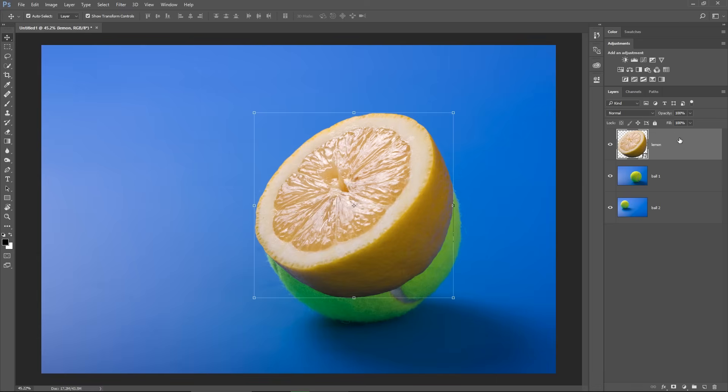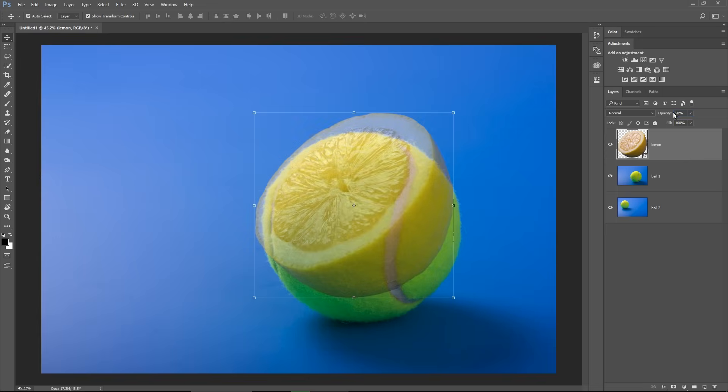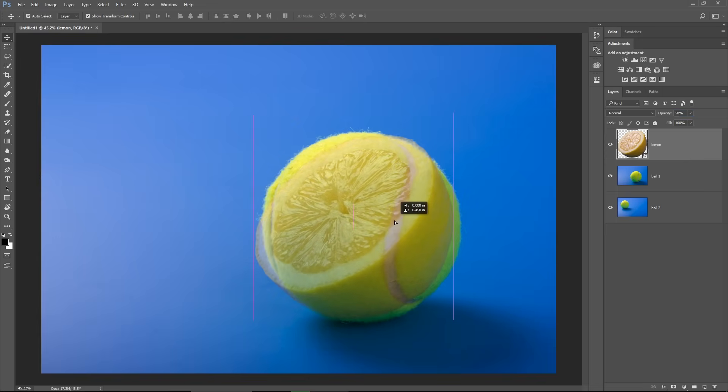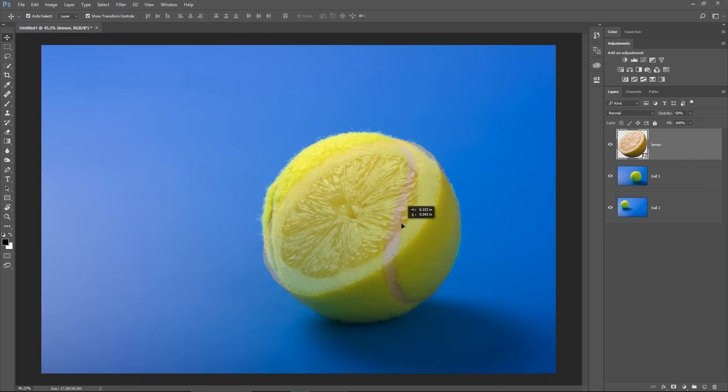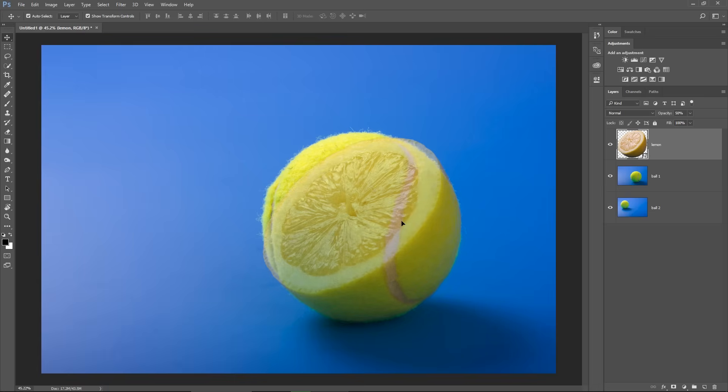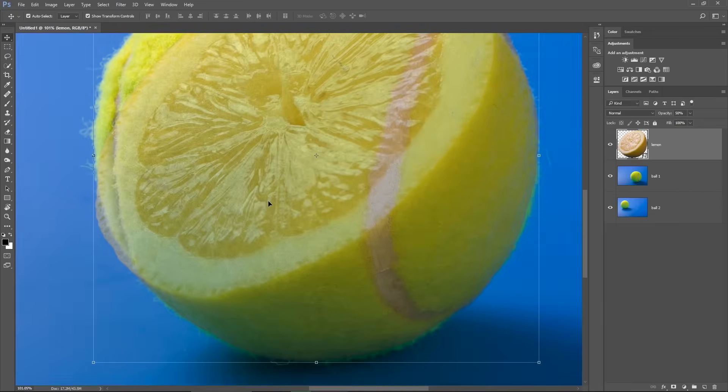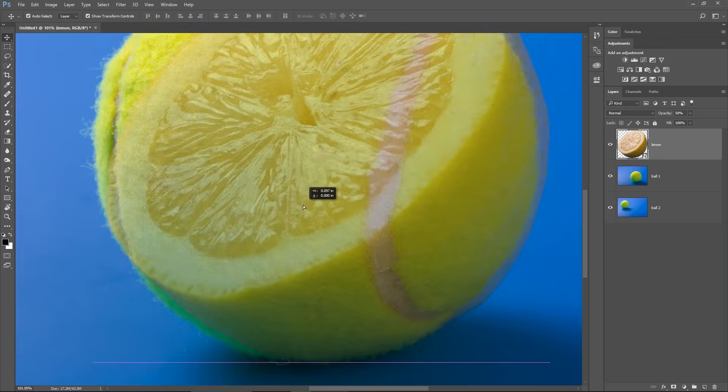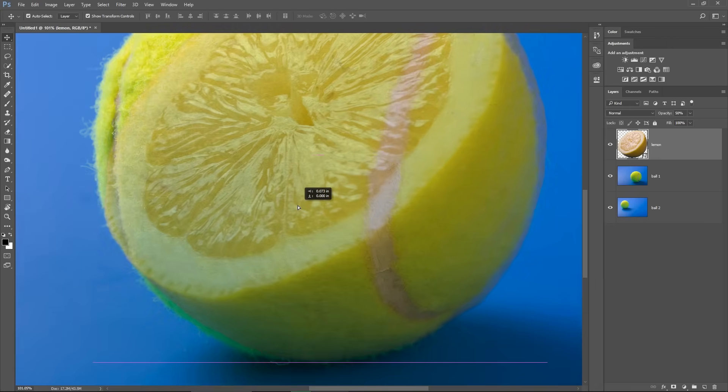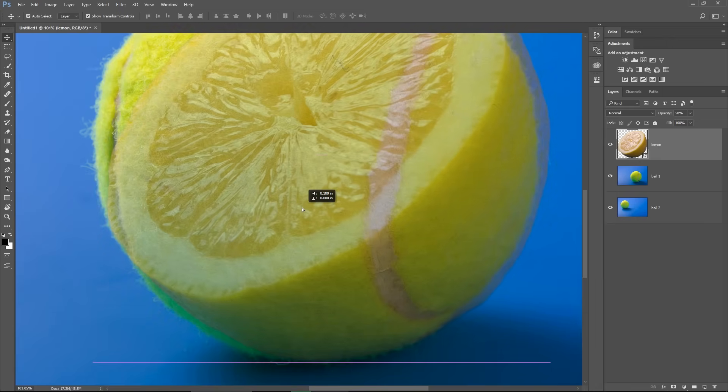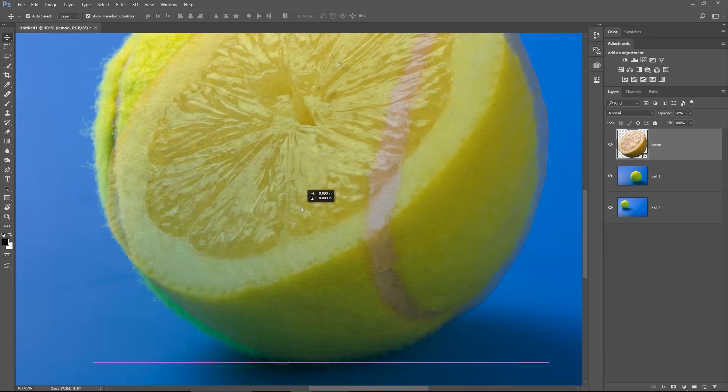To make my work easier, I'm lowering the opacity of the Lemon, make it transparent and this is helping me to see the tennis ball much better. You see here, I'm trying to find the perfect place for the Lemon, to be exactly as I want and overlap the margins of the tennis ball.